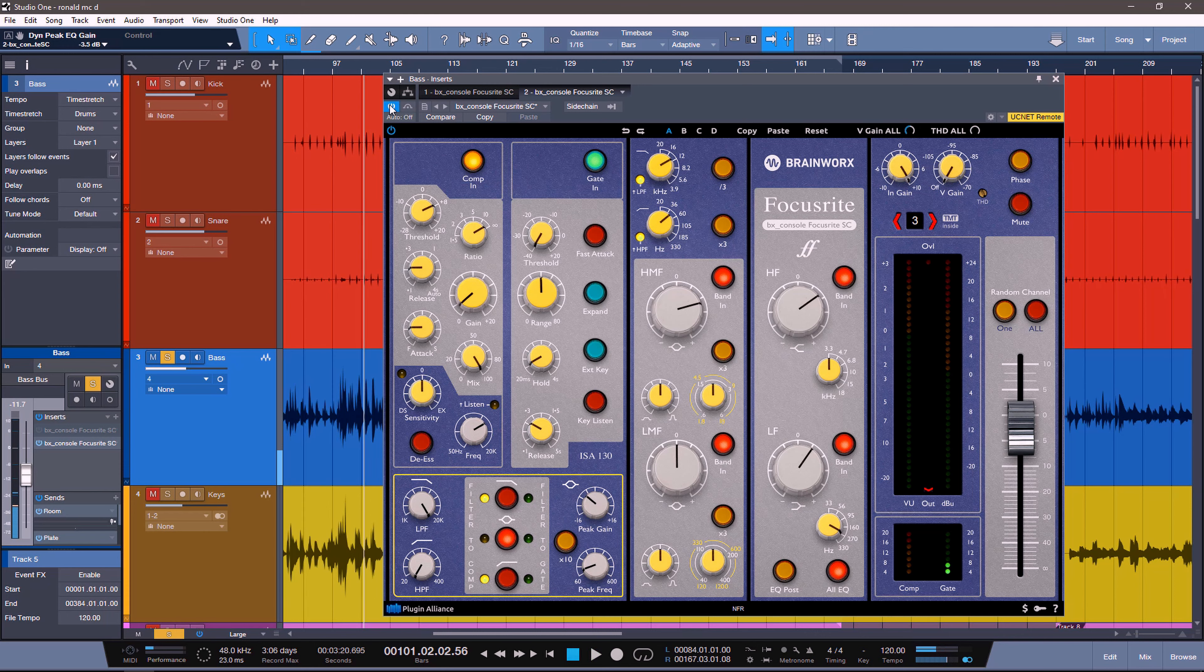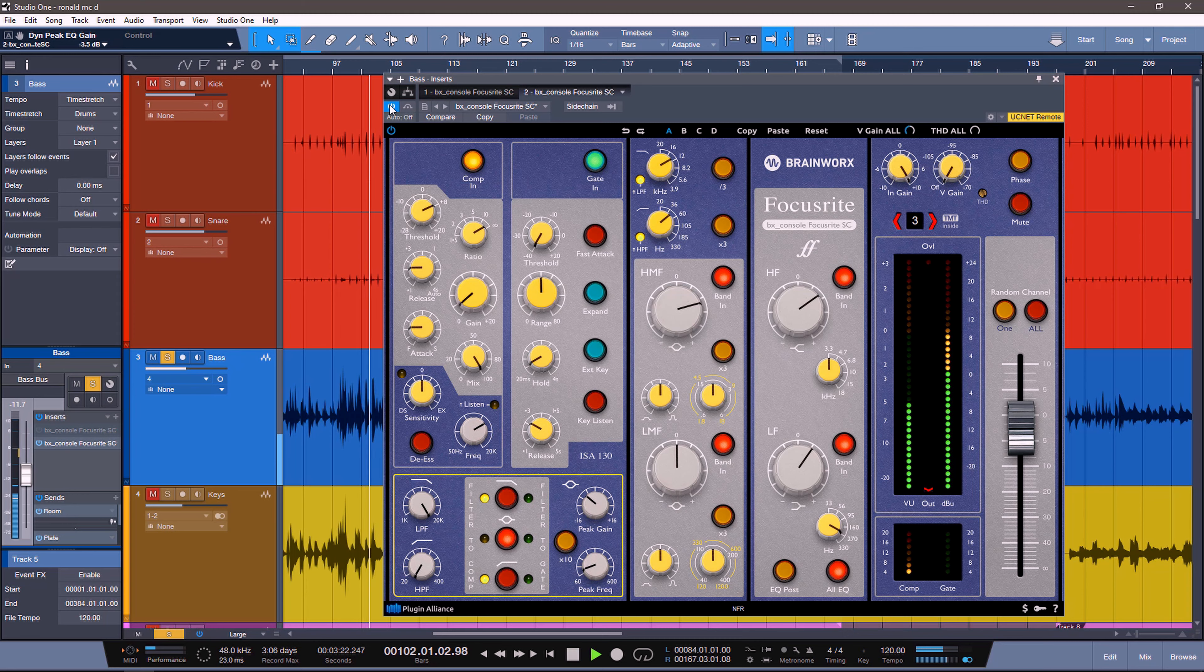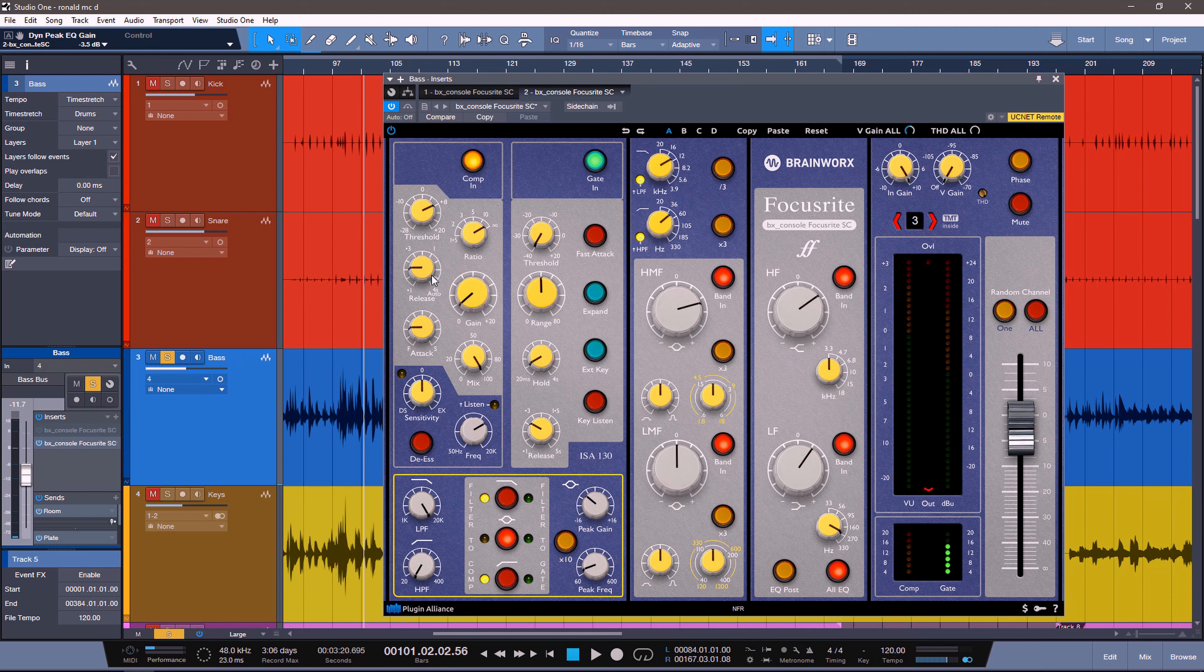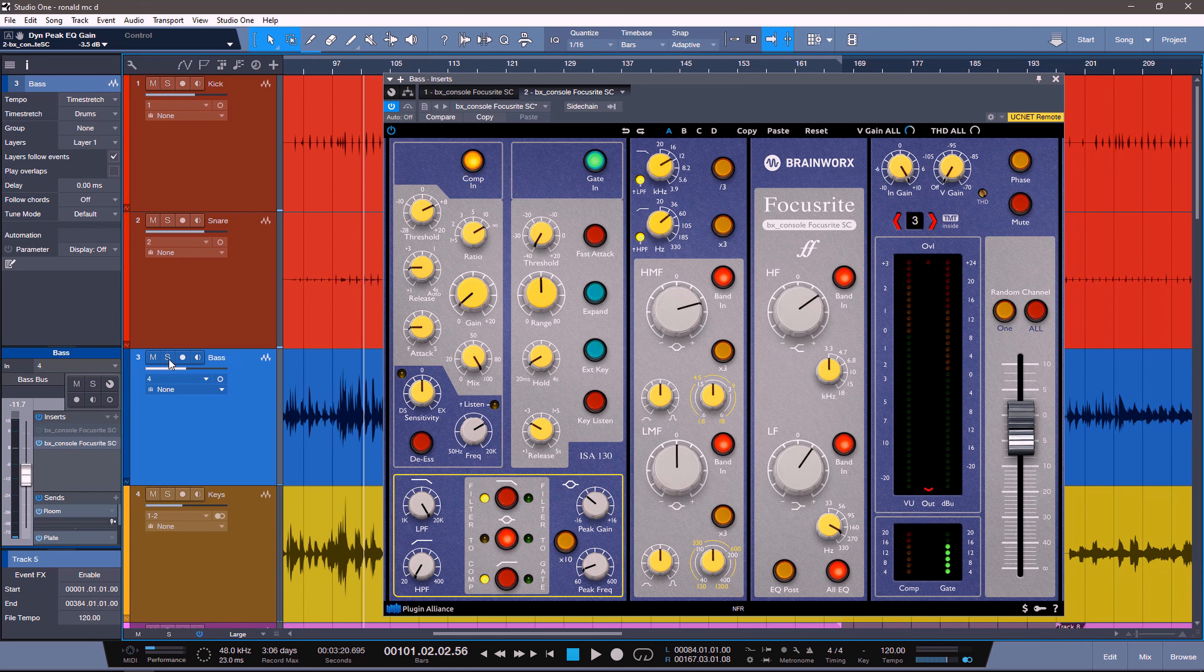After. You can really hear the pumping and the distortion coming from cranking the input gain and using the total harmonic distortion and really driving the compression. You'll notice I'm using infinity to 1 compression and I have the release set to pretty fast, a fast attack, no makeup gain, no de-sing.